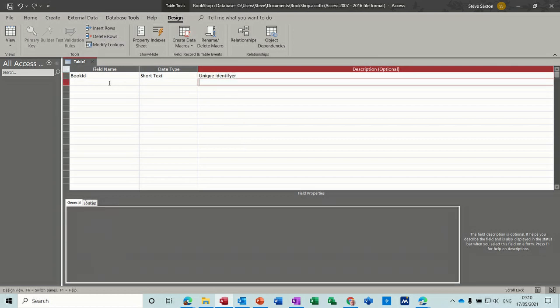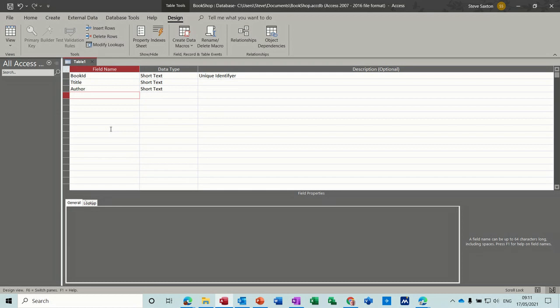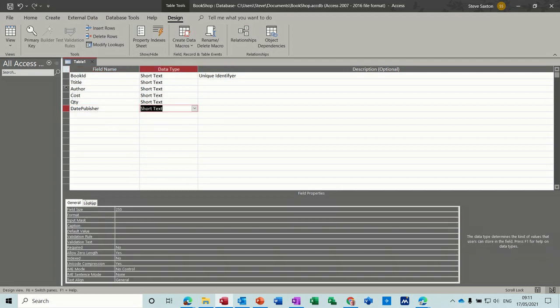Then you've got title and author, cost of the book, quantity in stock, and date published. While you're designing this, you can come back and add extra fields to this list if you want, it's totally up to you.